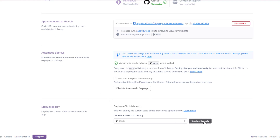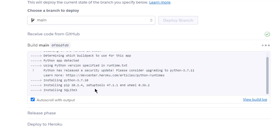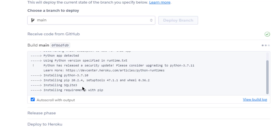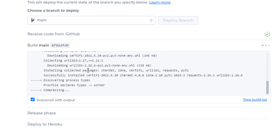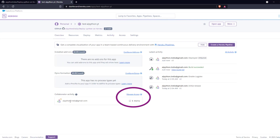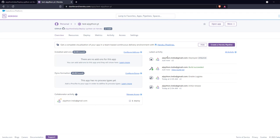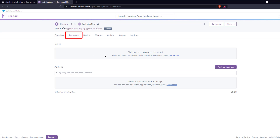Now whenever I make changes to the main branch in GitHub, they automatically get deployed to Heroku. For the first time, you can also manually deploy the current state by clicking 'Deploy Branch.' You'll see activity logs showing Python 3.7 being installed on the cloud platform along with dependencies — default packages like pip, setuptools, and wheels — and requirements.txt being satisfied, and the Procfile being checked for the worker. You can view logs from the activity page.